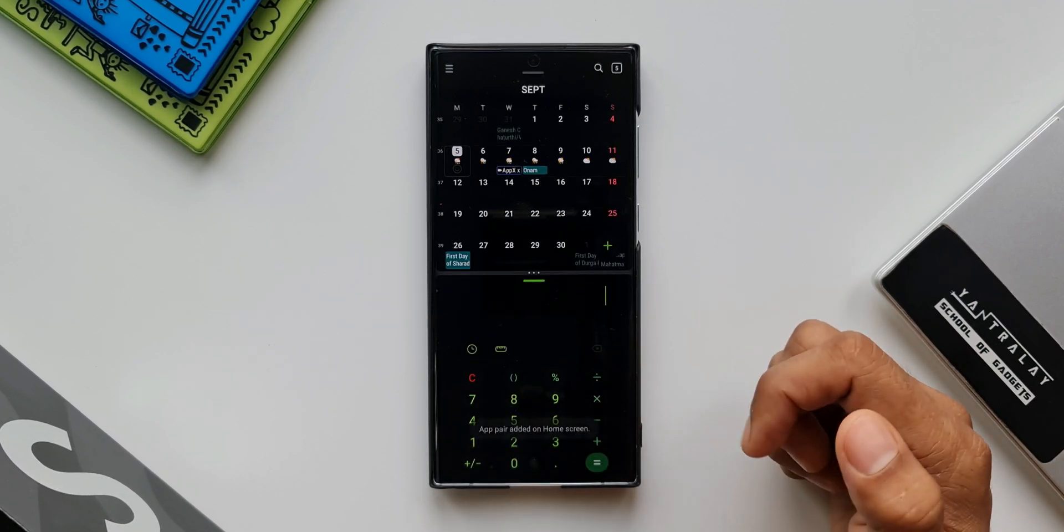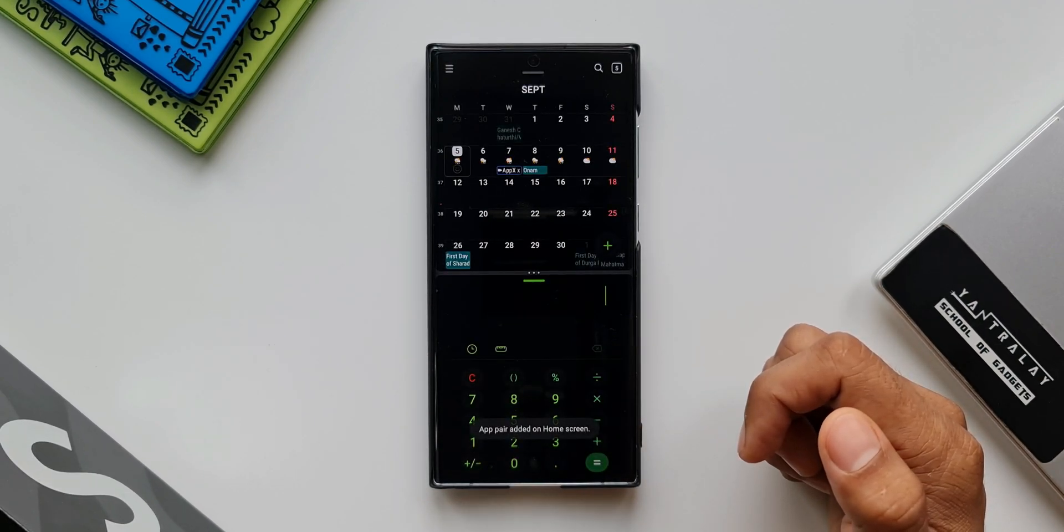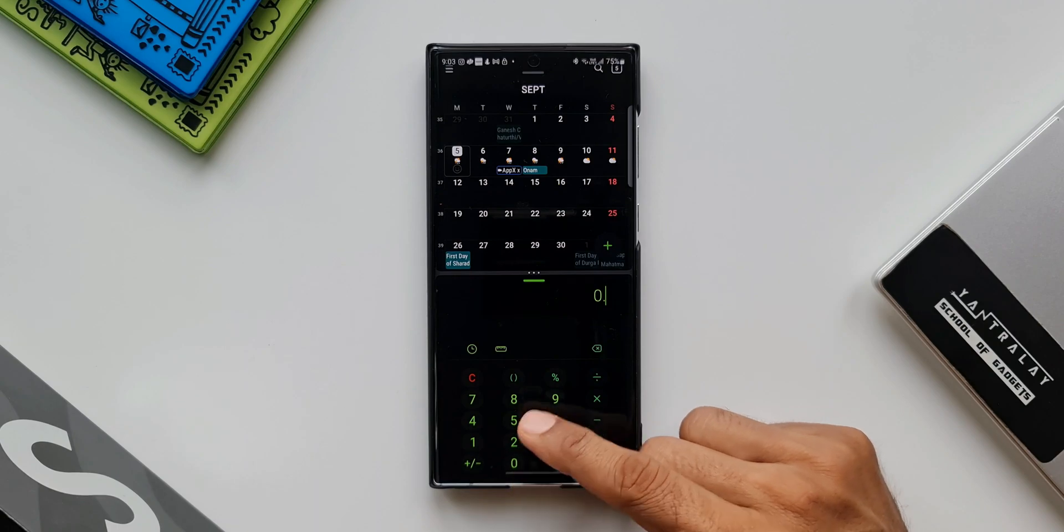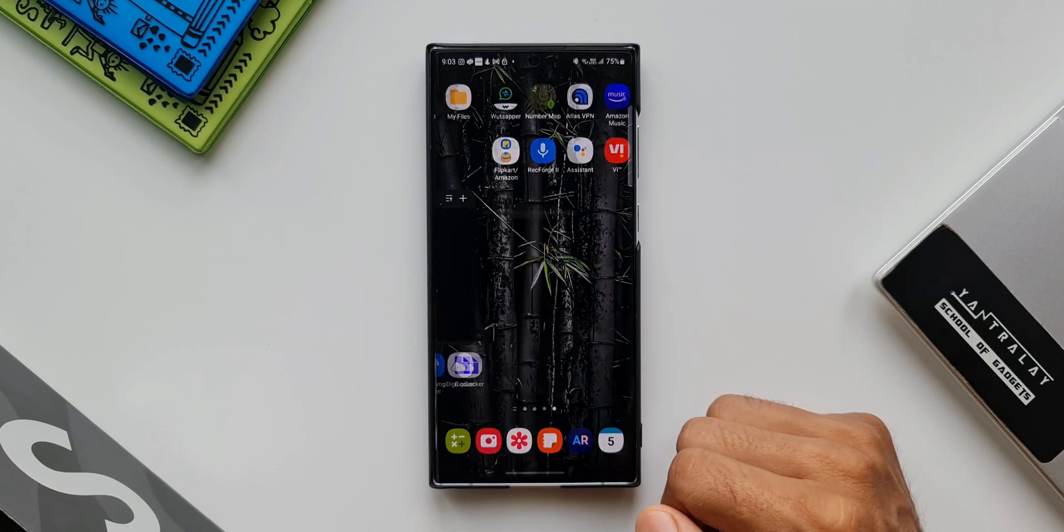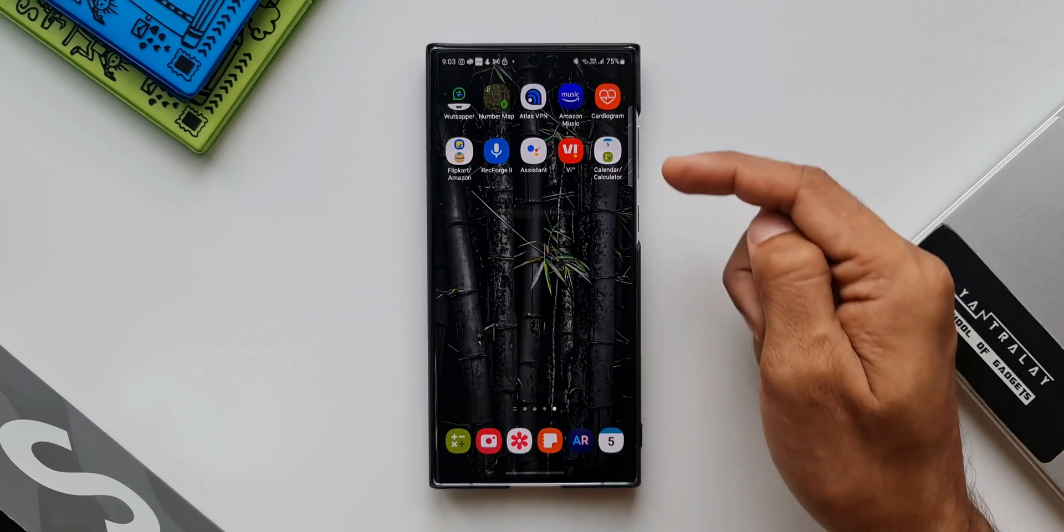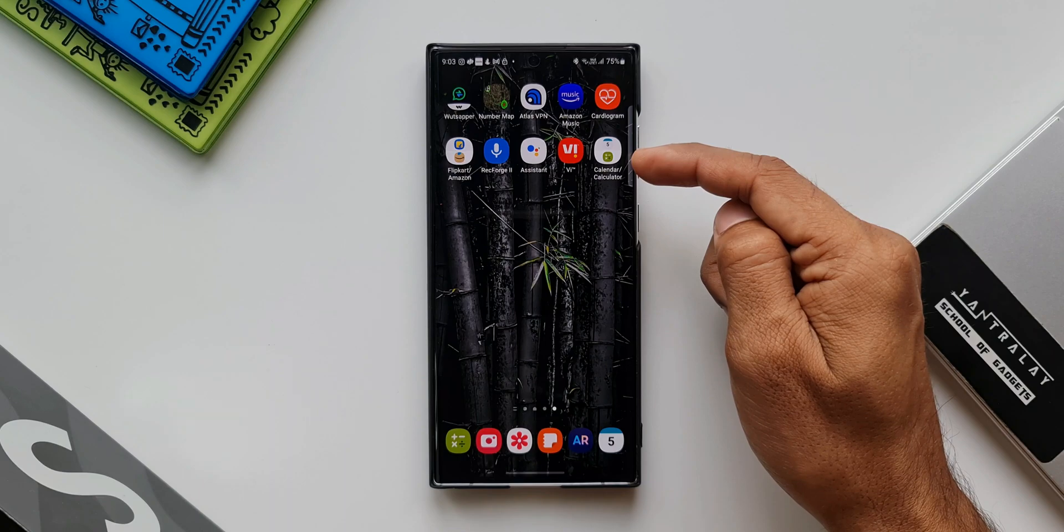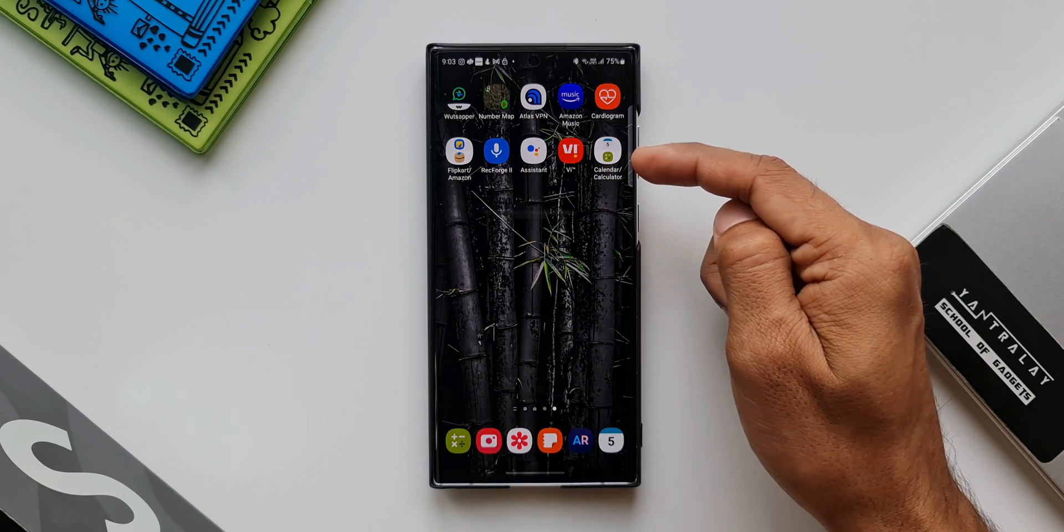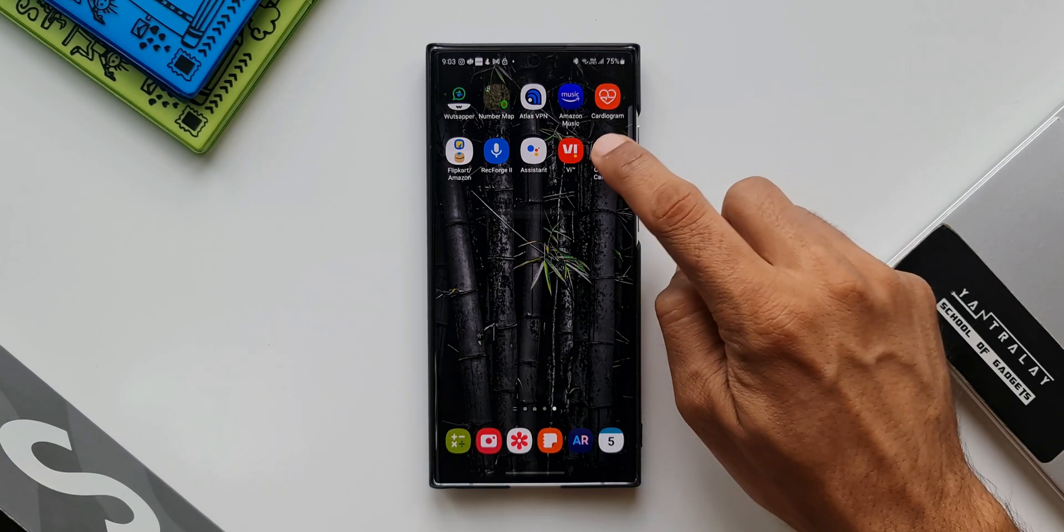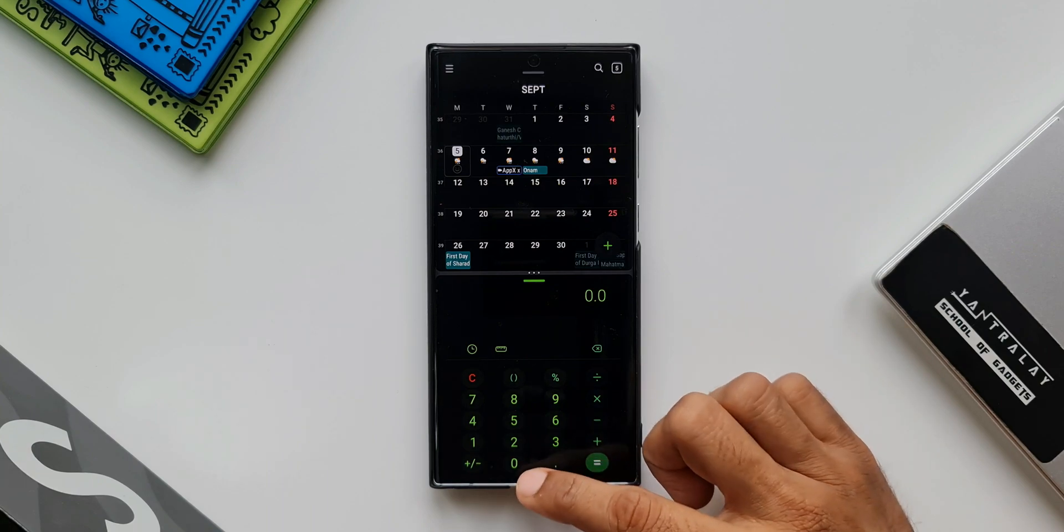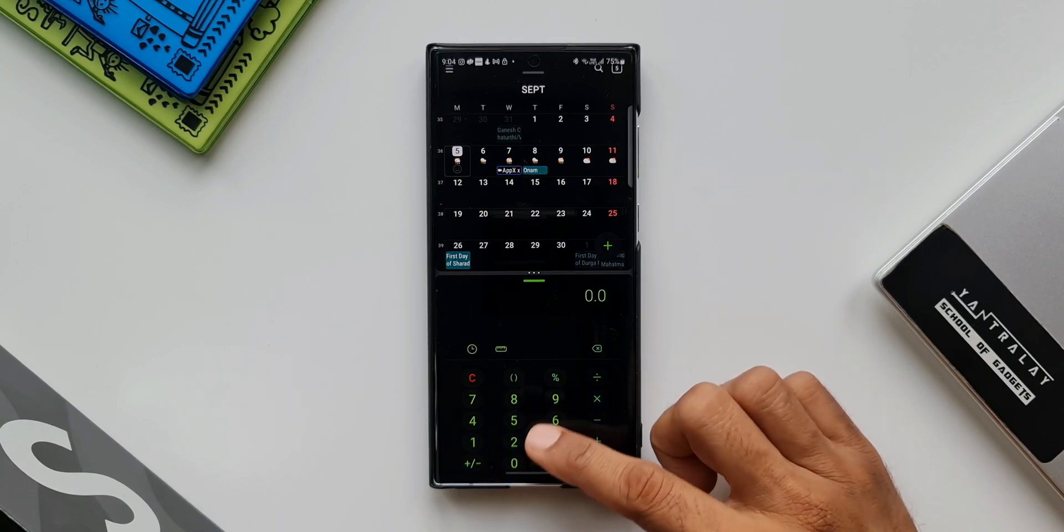Now let me just tap on home screen. As you can see it says app pair added on the home screen. Let's go to home screen. Now you can see we have got a single icon showing two application icons inside it, by tapping on which we can directly enter into a split screen view which will come in really handy.